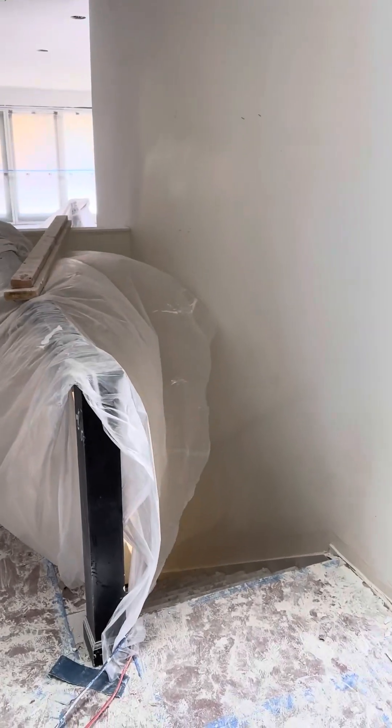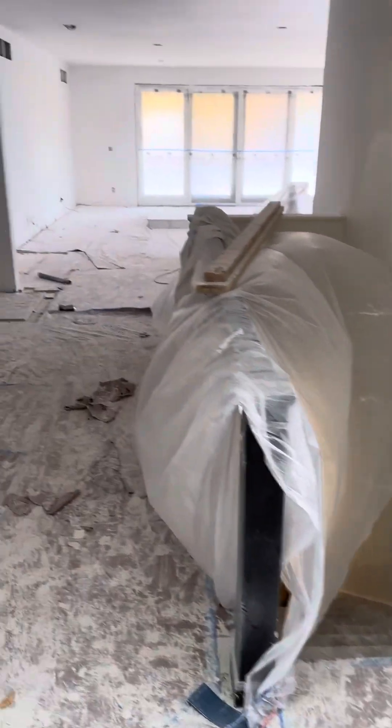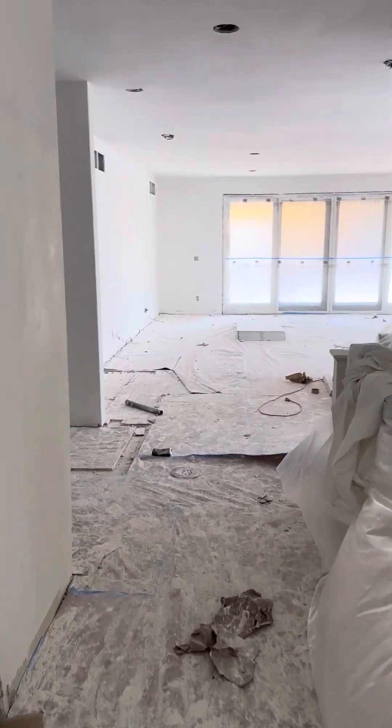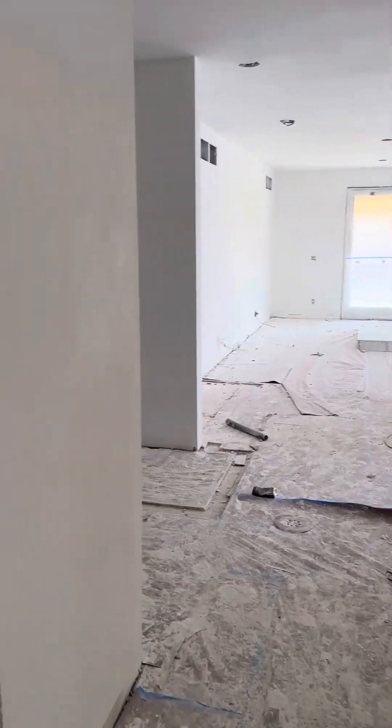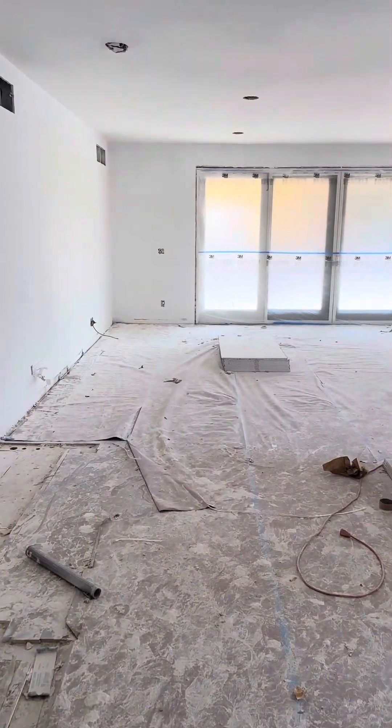This is the staircase downstairs, but they're working down there so I'm not going to be able to go down there right now. And then over to the left, here's a powder room.